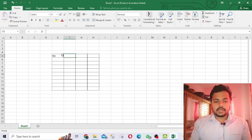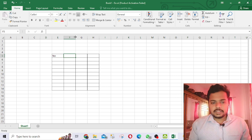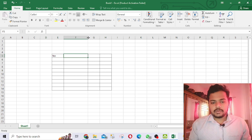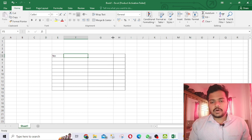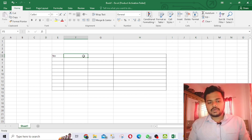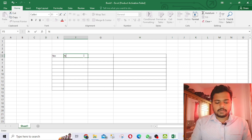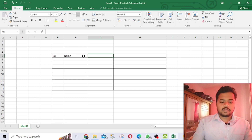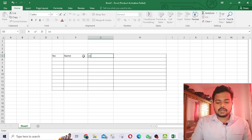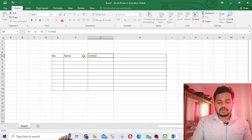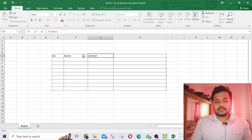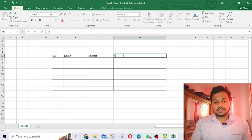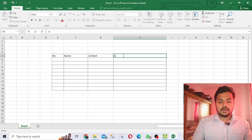You can increase the column size from here. For the name column you can keep it wider. So now I am writing the headers: the first column for the number, the second for the name, then contact details, and in the last column the address.